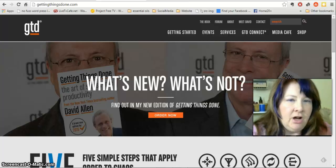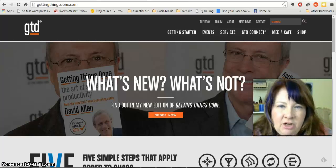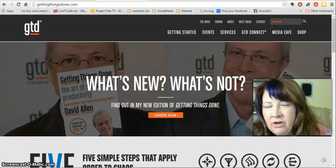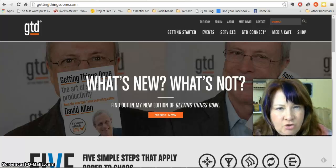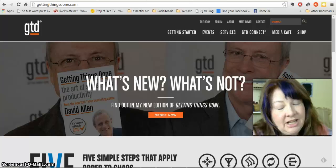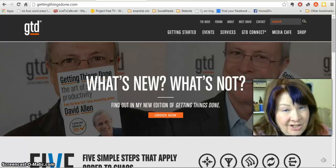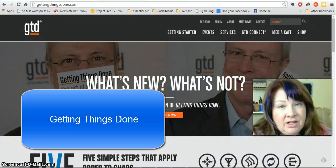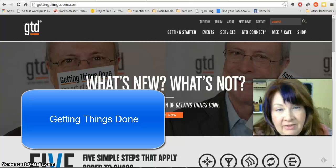For my task management, I follow the system of GTD. If you're not familiar with GTD, it stands for Getting Things Done, and it is a book that was written by David Allen.